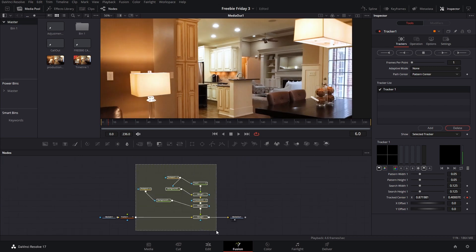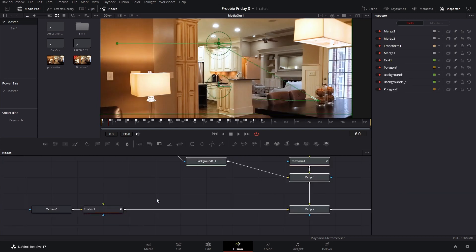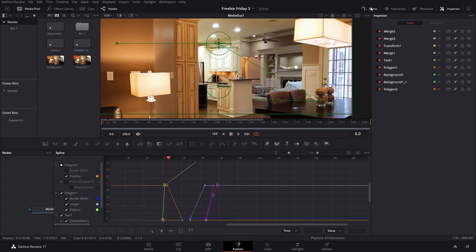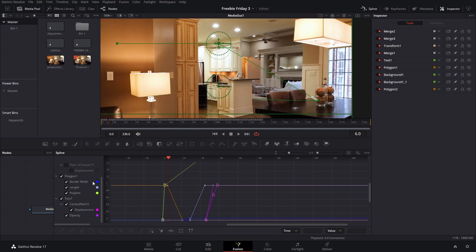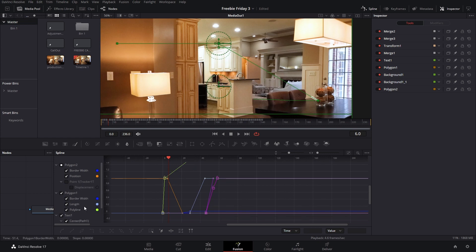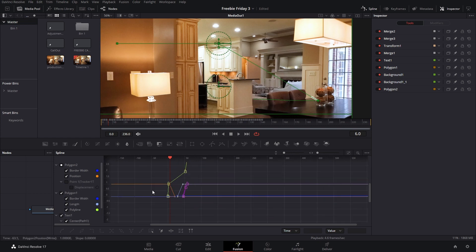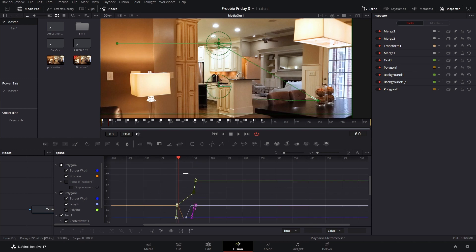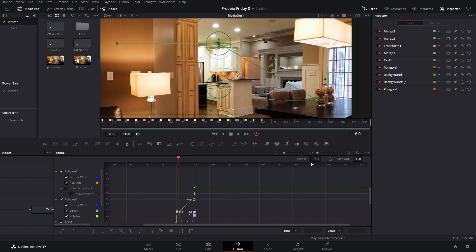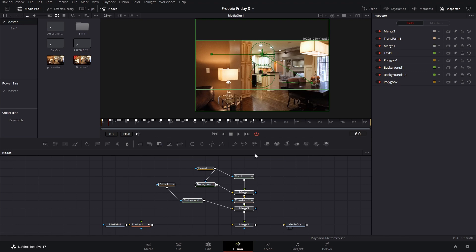Select all nodes — but do not select the tracker. Go to the spline and select everything except the ones that say 'tracker,' because we don't want to ease in and out those points. Select everything, press F then T, and you can adjust the amount of easing in and out. I almost forgot about the outro animation.